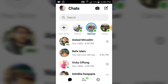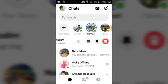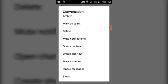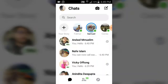Go ahead and click and hold on that particular conversation. It's going to give you three options: one is to mute the conversation, another is to delete the conversation, and the other will archive the message or mark it as spam. If you mark it as spam, the message goes to the spam box. You can also mute the conversation, ignore messages, or block the contact — but none of those is what we want to do.